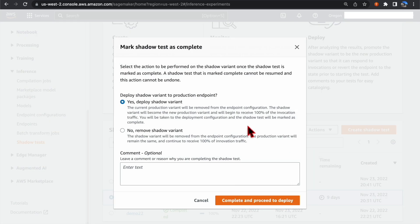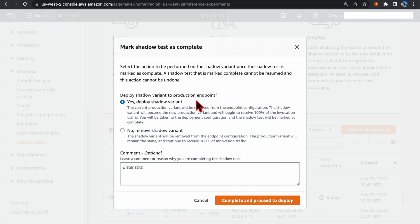Here, you will be presented with two options. You can choose to deploy the Shadow Variant into production. In that case, the previous production variant will be deleted, and the Shadow Variant will become the new production variant.